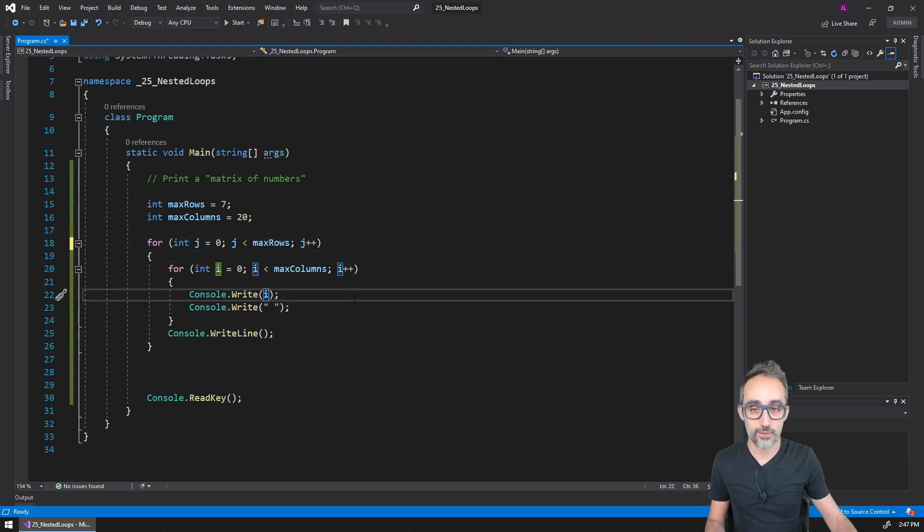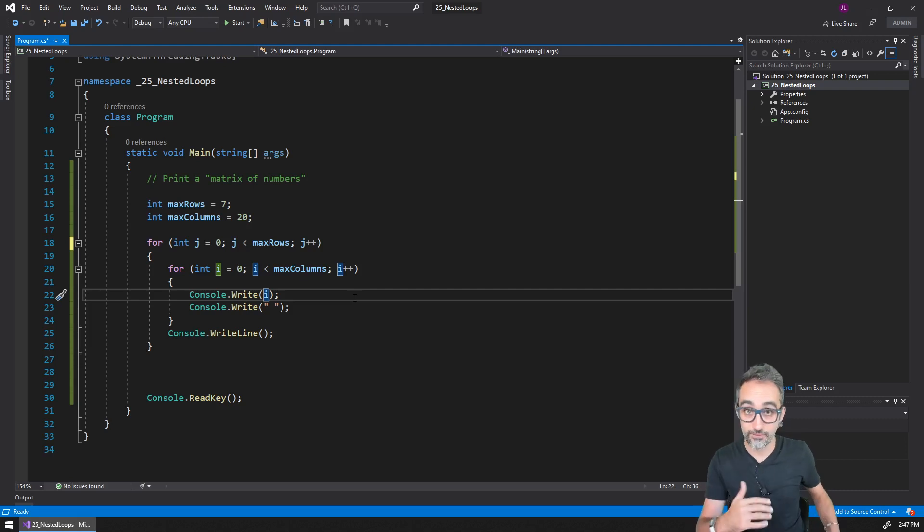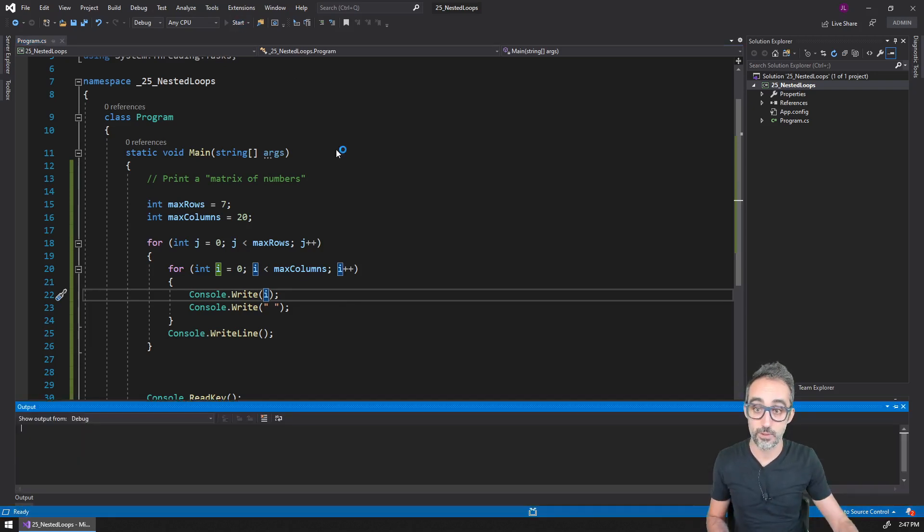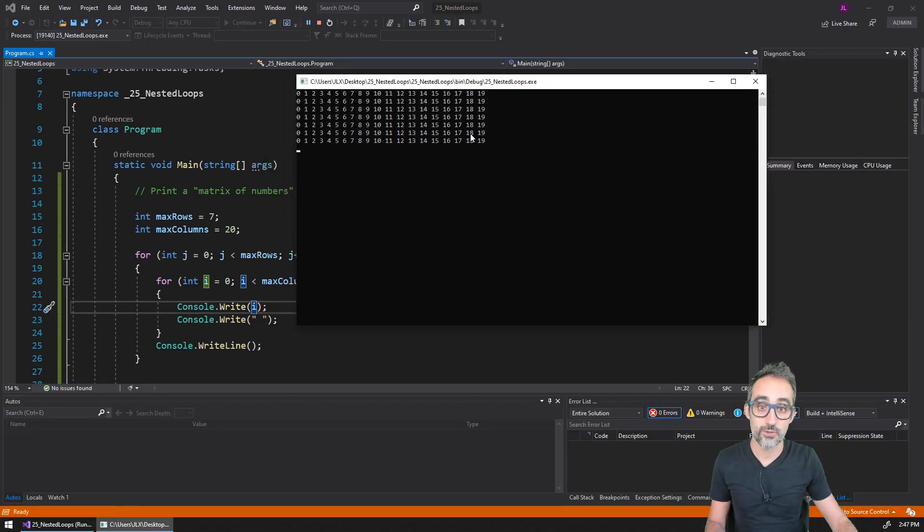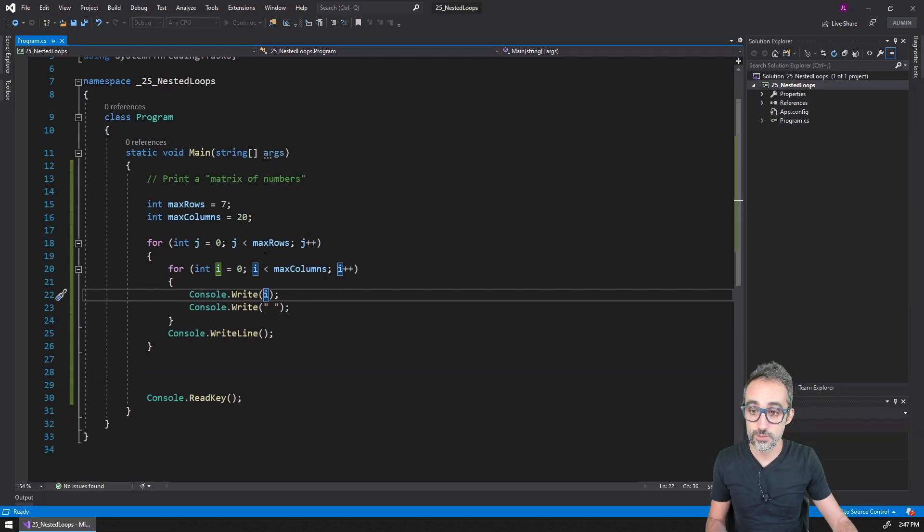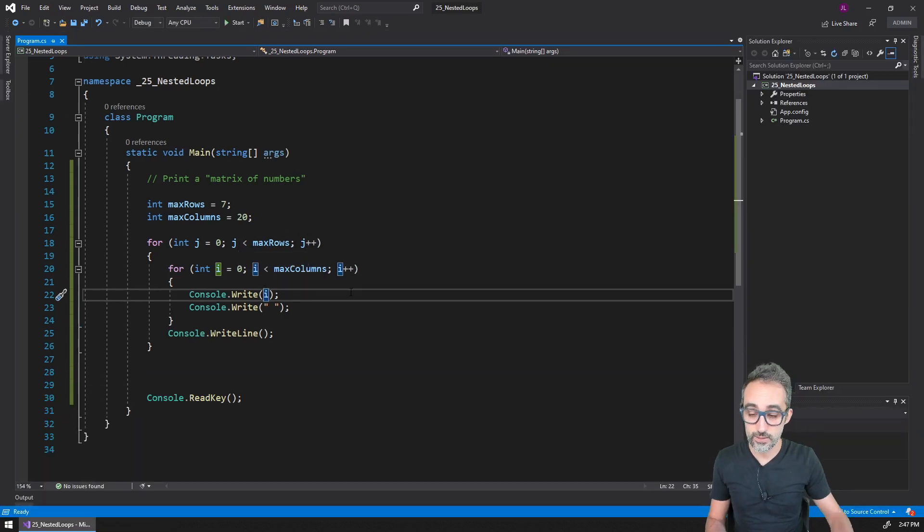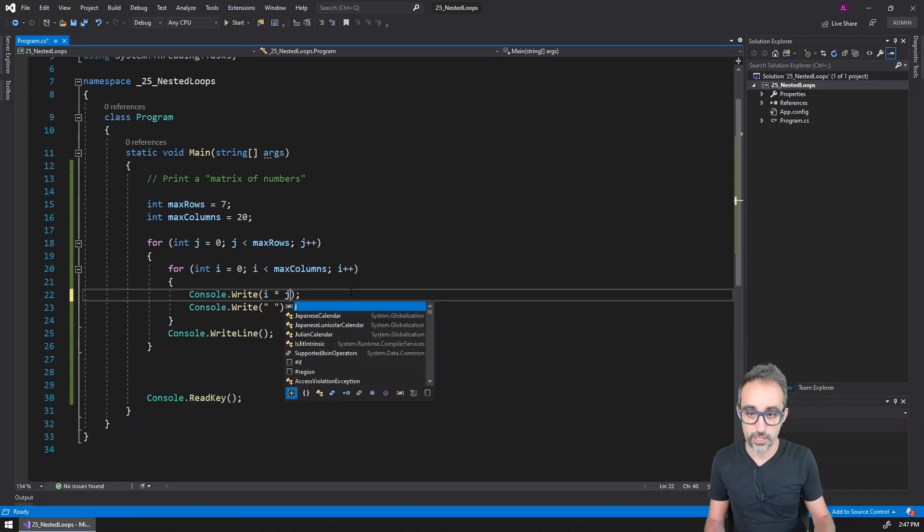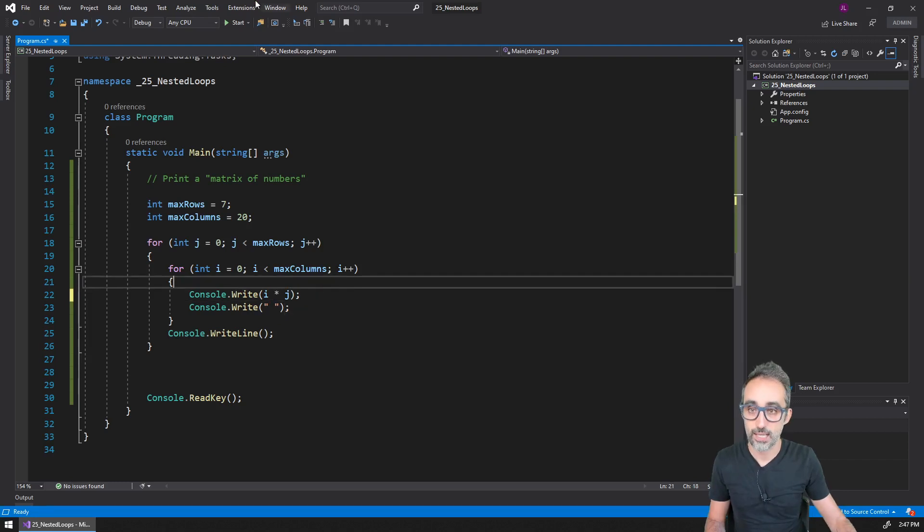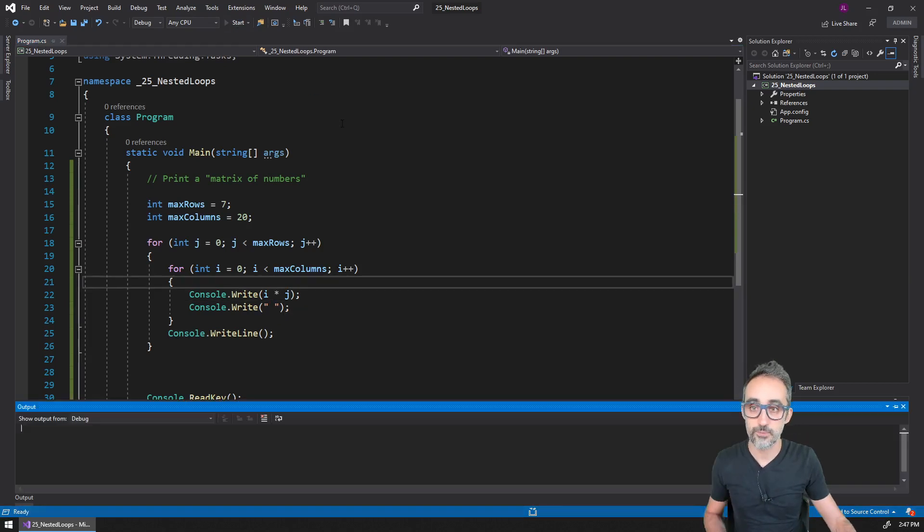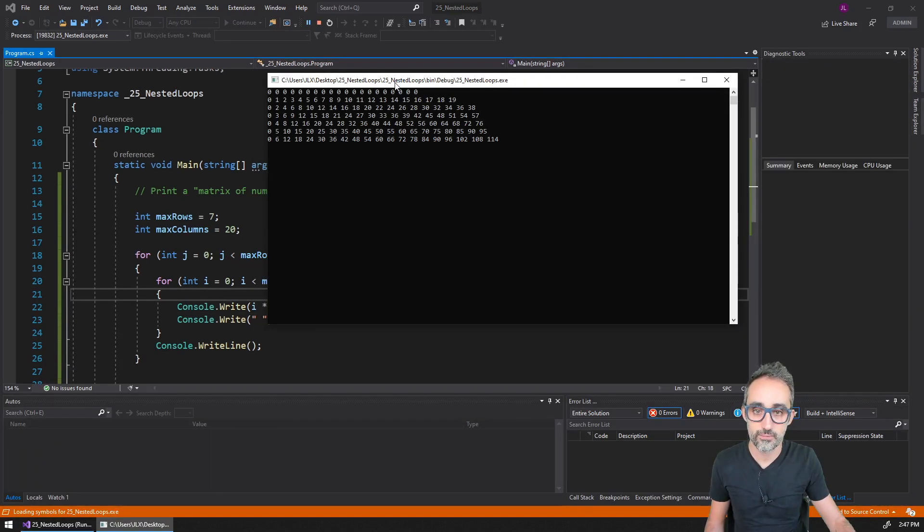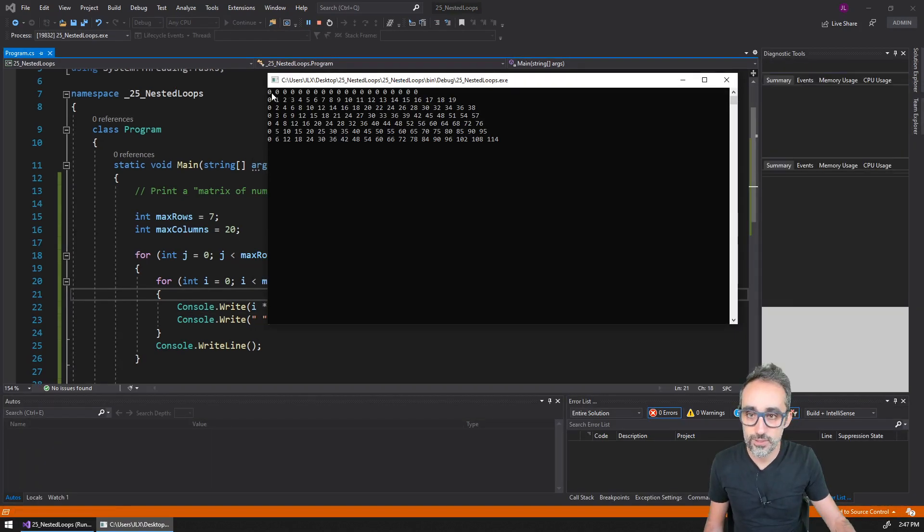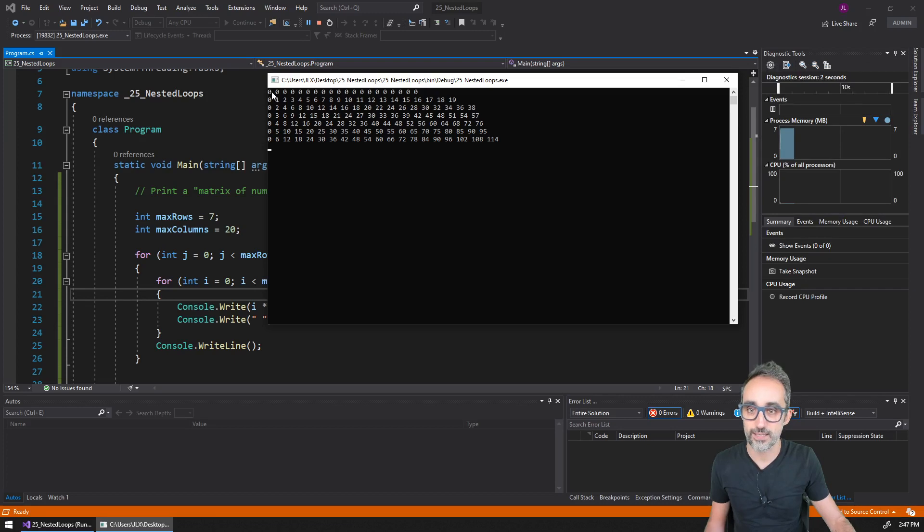So something that I could do is instead of just printing i, for example, that gives me the same number over and over again, what I could do is I could just print, for example, the result of multiplying i times j. And then that will give me this other structure.